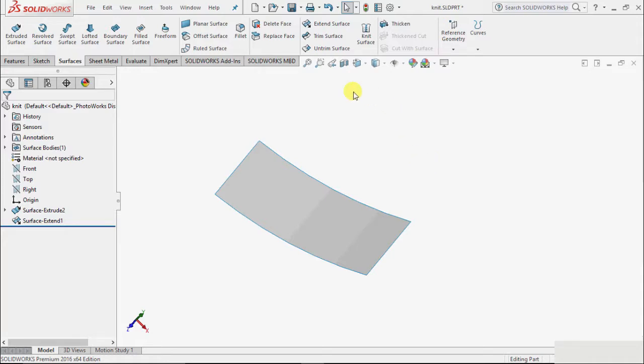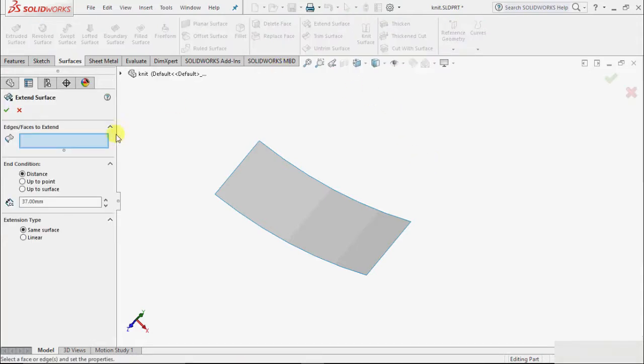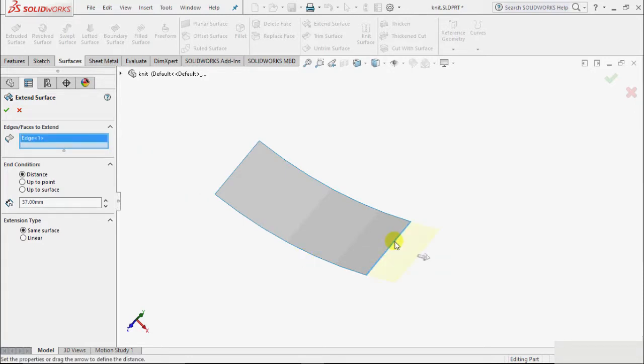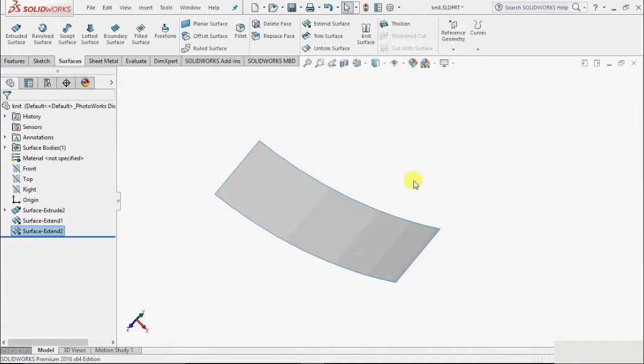Next, in this extend surface, once again I click this. This time suppose I select this edge and give it some value and click OK, and it will extend the surface.